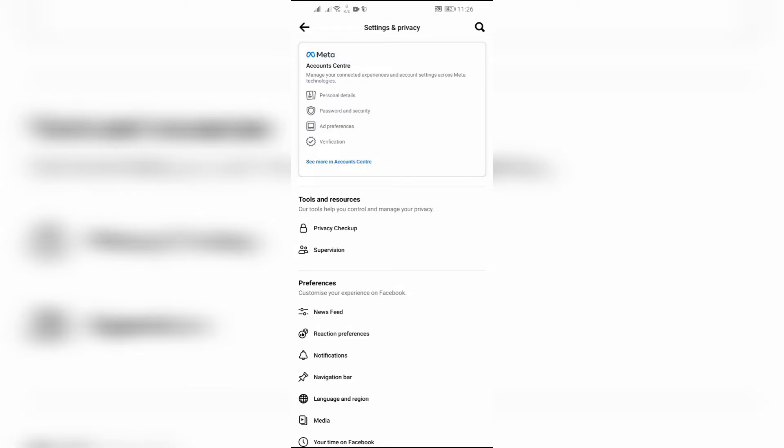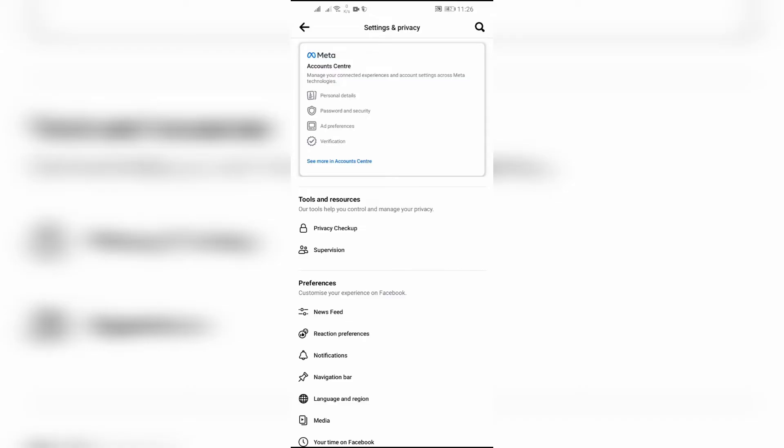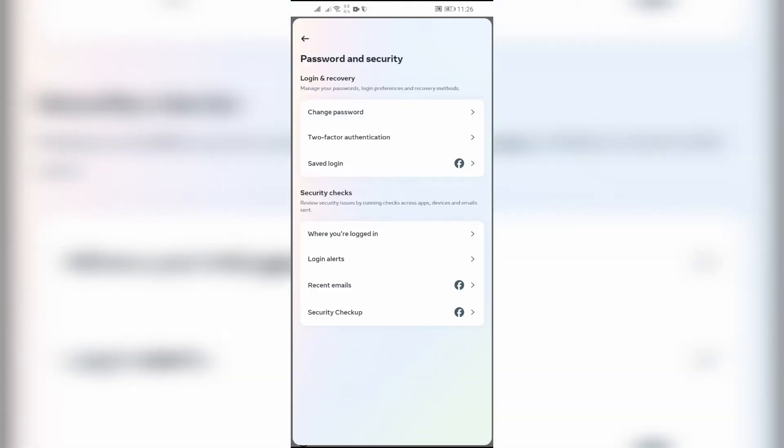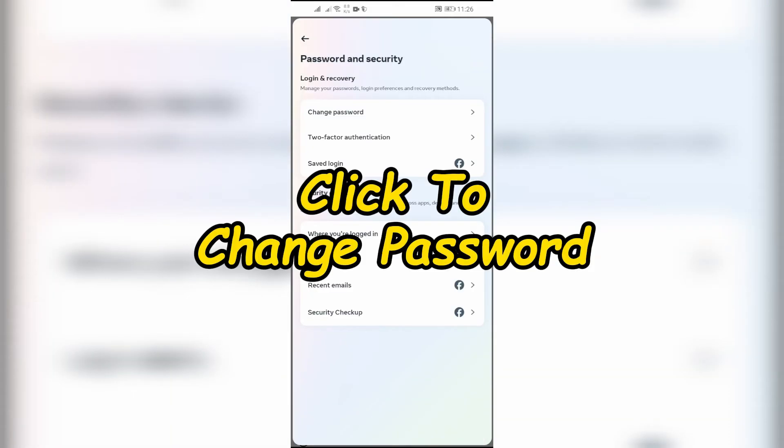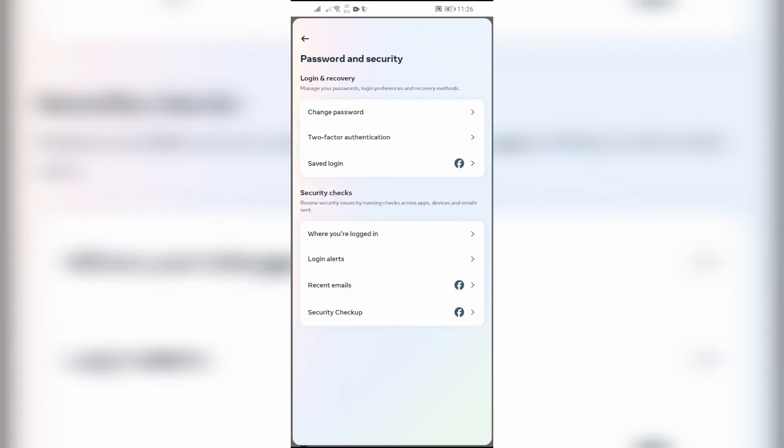Now simply click on Password and Security below the account settings. Step 3: Click Change Password. Now click the Change Password button at the top and select the Facebook account.